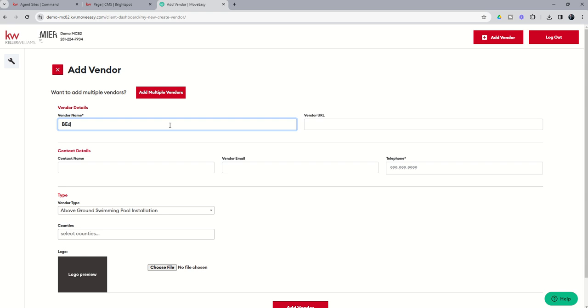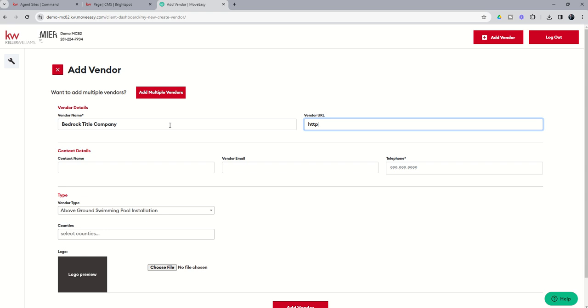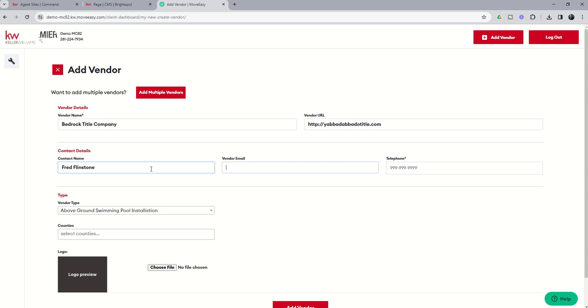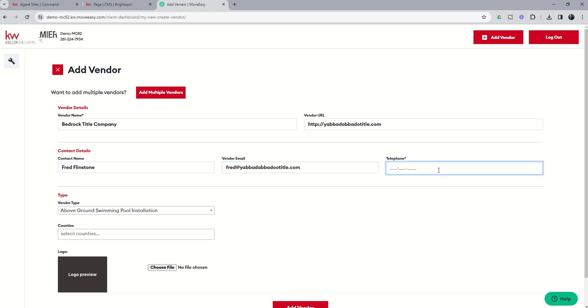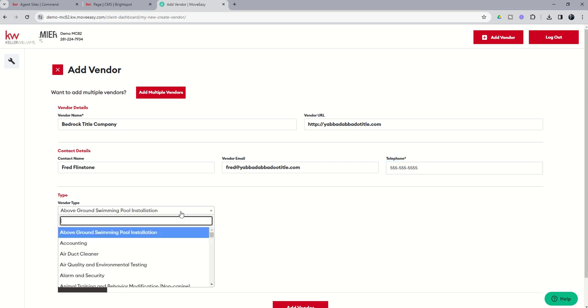But you have additional pieces of information that you could fill in if you choose to. So let's just say this is Bedrock Title Company. And Fred Flintstone's over there at Bedrock and Fred's email is fred@yabadabadootitle.com and a fake telephone number. You would put in a real telephone number.